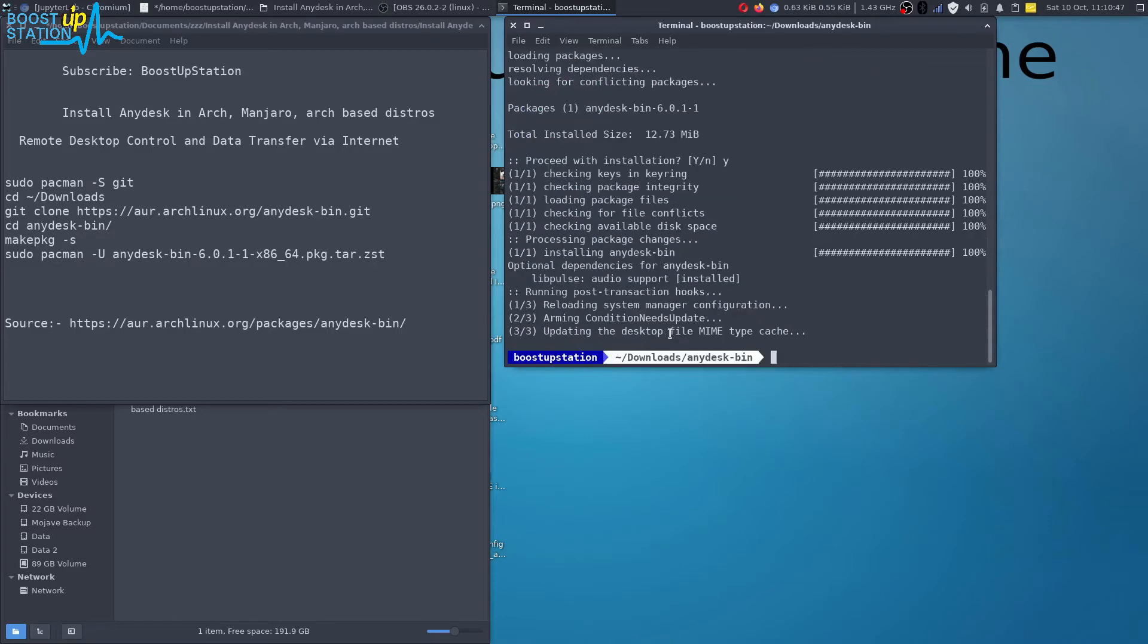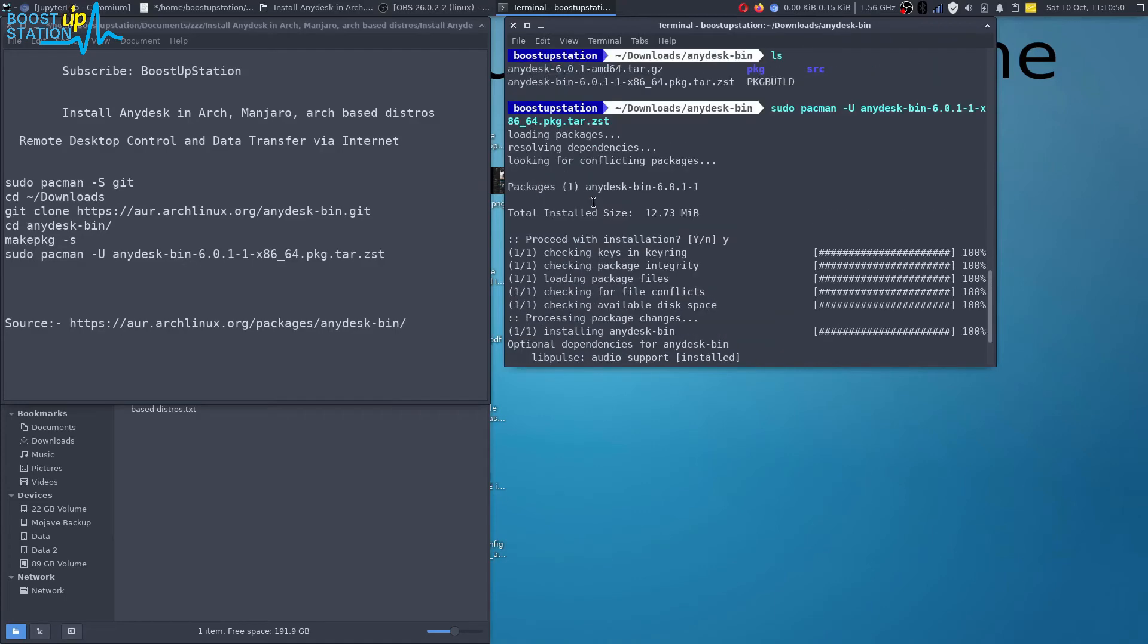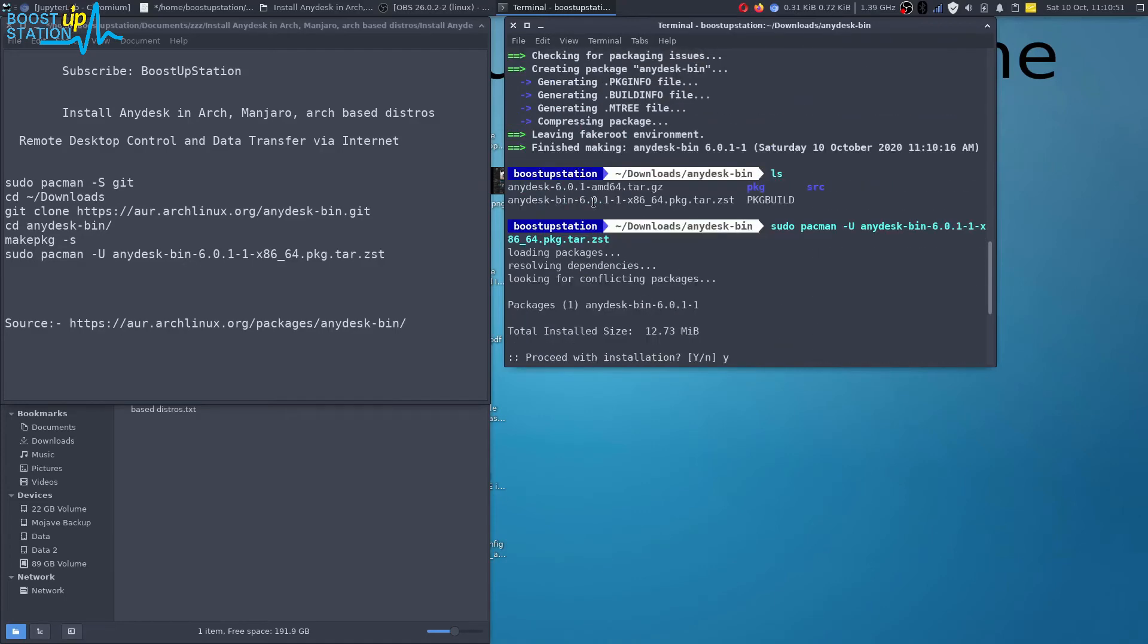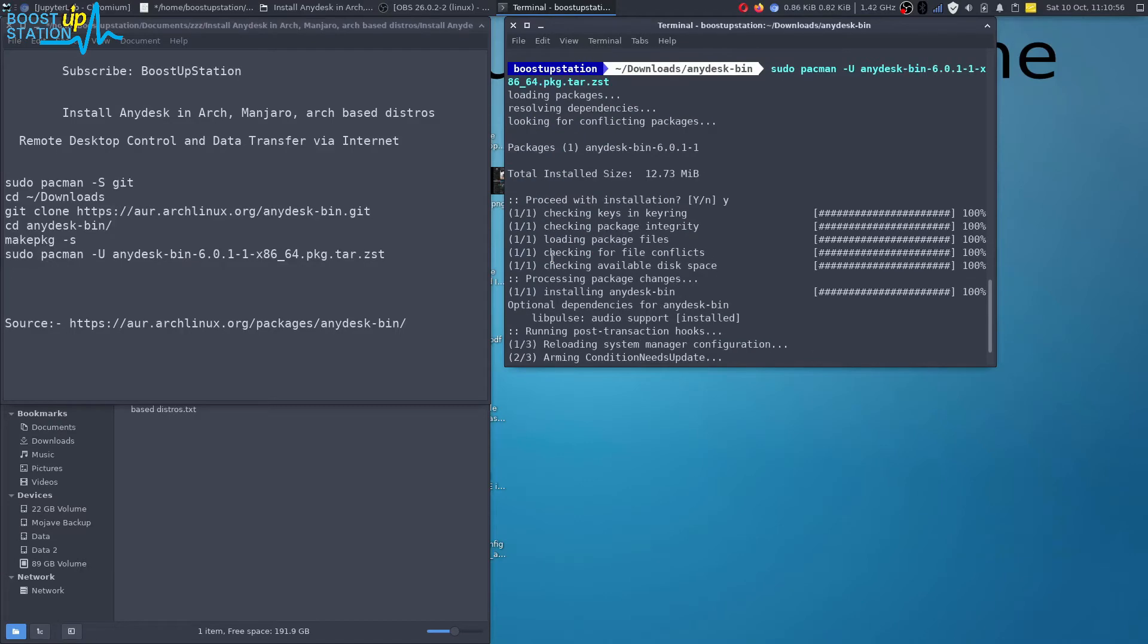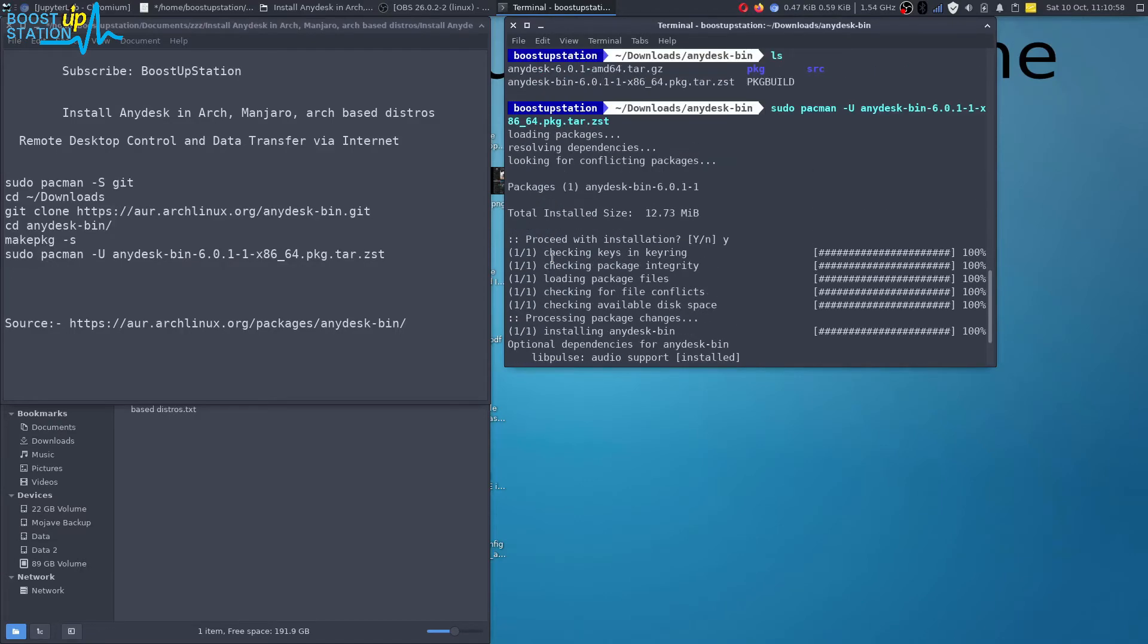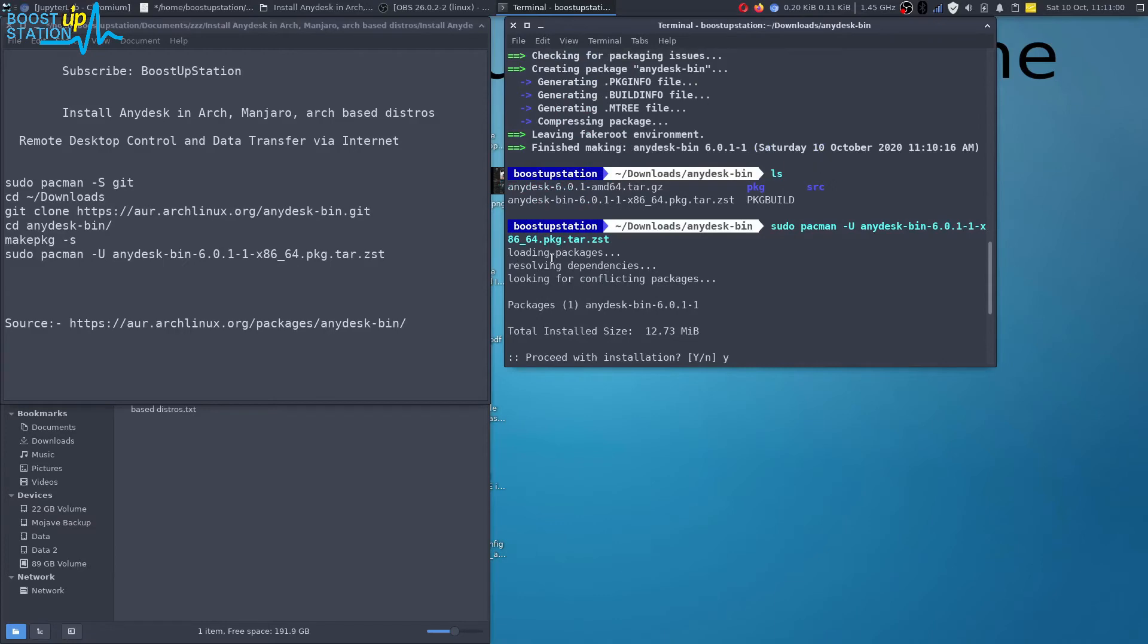It may ask you for installing the dependencies so you just have to type y and press enter when it asks for it. I'm installing it second time after removing it so it's not asking me to install the dependencies.